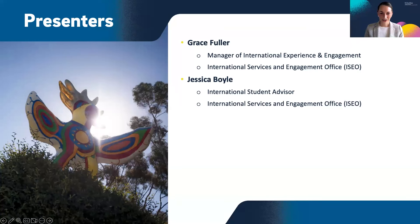Thank you, Grace. Hello, everyone. I'm so glad to have you joining us today. As Grace said, my name is Jessica Boyle. I am an international student advisor here at the International Services and Engagement Office. My preferred pronouns are she, her, hers.